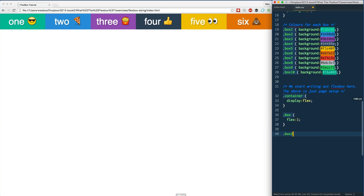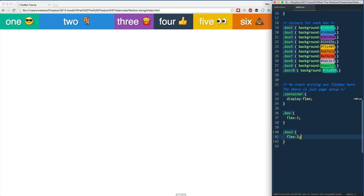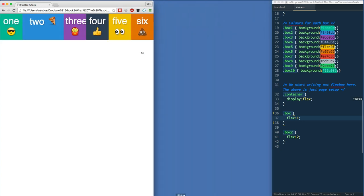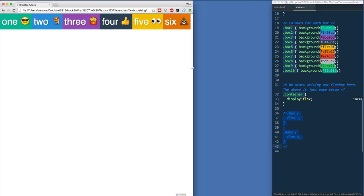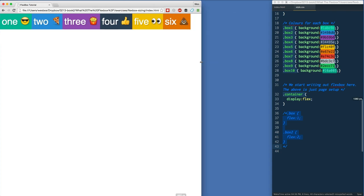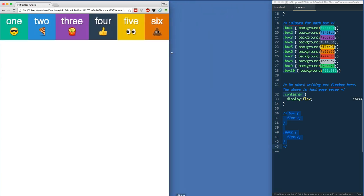If I go ahead and give box two a flex property of two, watch what happens — it becomes twice the size of all the other ones. That's because we said when there is extra space, box two should have double the share of all the others. flex: 2 is just overriding the previously set flex: 1. And when I resize, watch what happens — at a certain point we move from having too much extra space to not having enough, and that's the other thing flexbox handles.